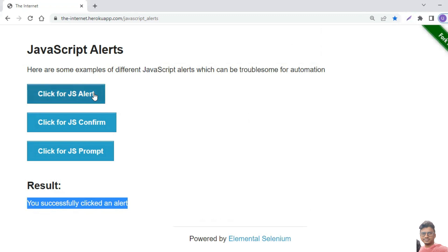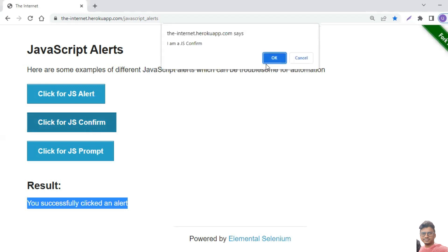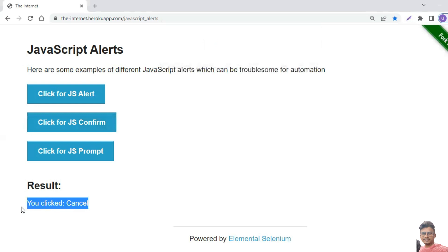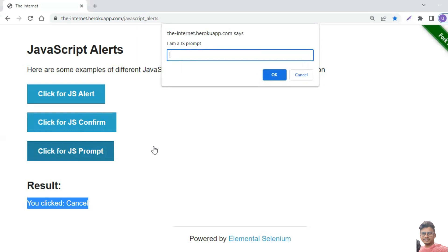There is another type of alert — the confirmation alert. It has two options: Cancel and OK. I'm a confirmation alert having two buttons — OK and Cancel. If you would like to proceed, click OK; if not, click Cancel. Once you click Cancel you will see the message 'You clicked Cancel.' This is another type of alert.